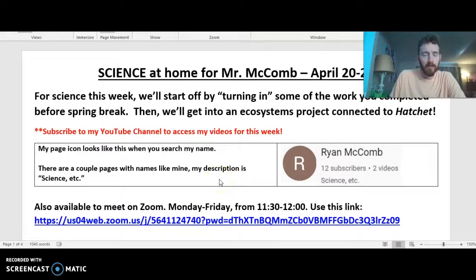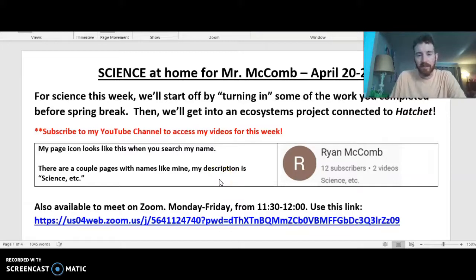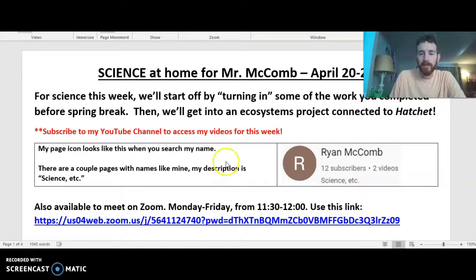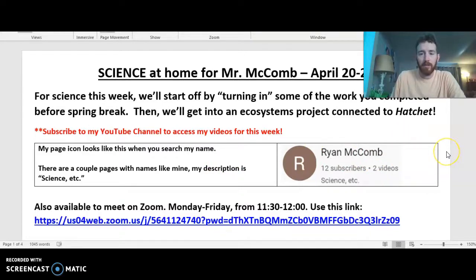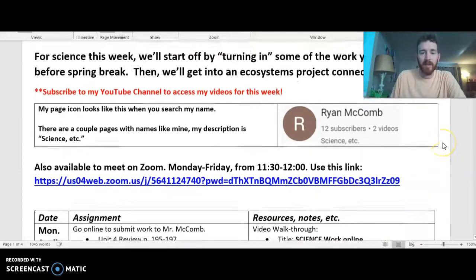Good morning, everybody. I'm coming to you today to talk about science for Tuesday, Wednesday, and Thursday this week. This will be your last science video you watch for me. Hopefully you had a good time getting into the forms and submitting the quizzes — that was our Monday work. Hopefully not too many big problems there, and it didn't take you too long, so off to an easy start for your Monday.